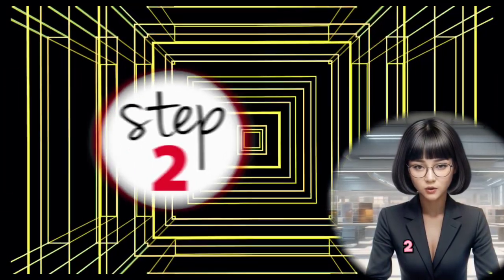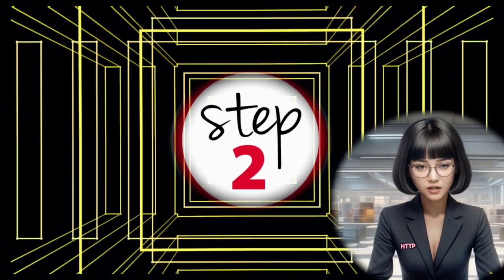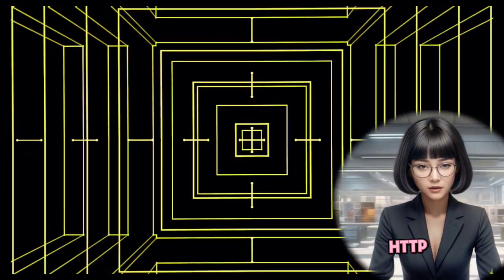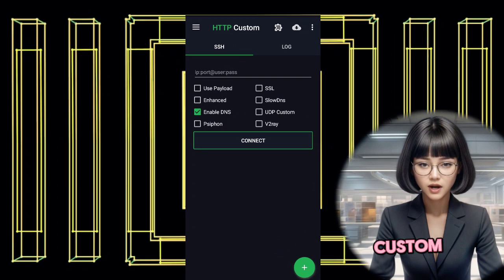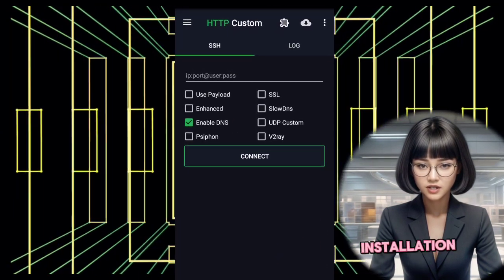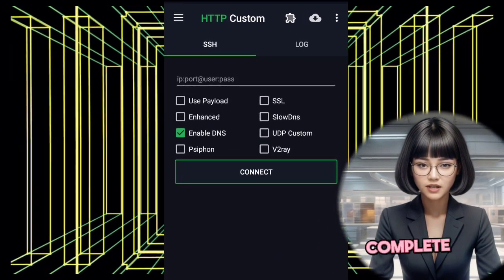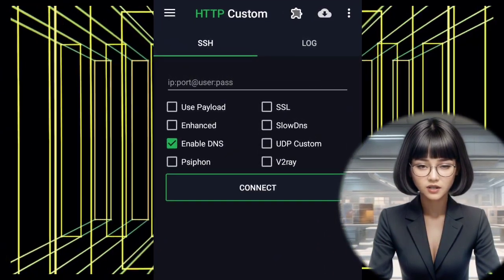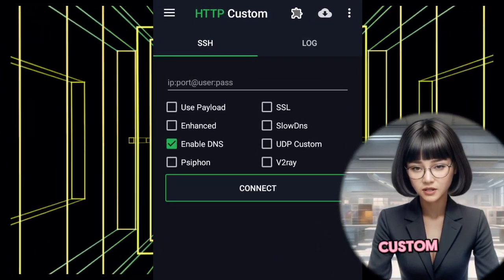Step 2: Launch HTTP Custom. Once the installation is complete, launch the HTTP Custom app.